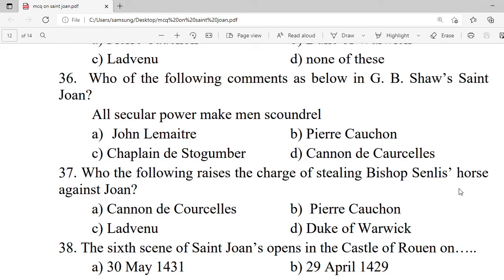Question 36: Who of the following comments in G.B. Shaw's trial scene in Saint Joan: 'All secular power may men squander'? A. John Lemaître. B. Pierre Cauchon. C. Chaplain de Stogumber. D. Canon de Courcelles. Correct option is A — John Lemaître.